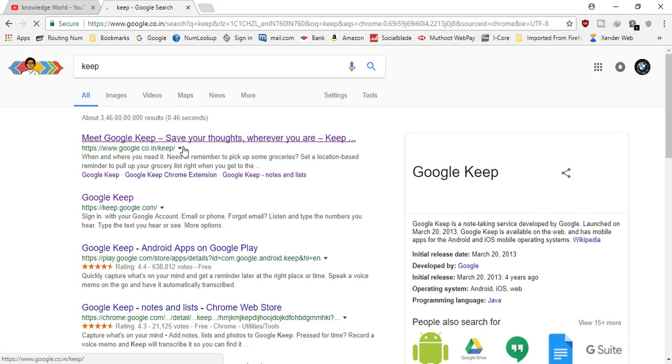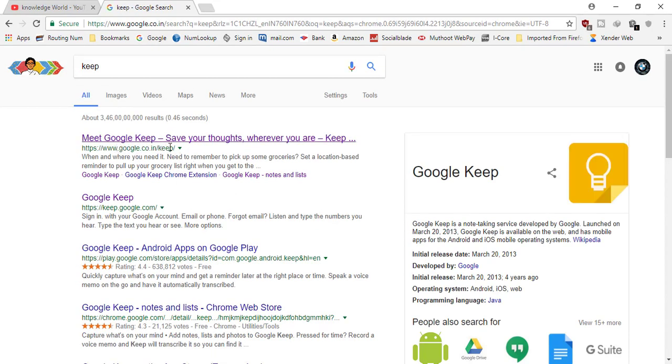Now make sure before you click on this one, you should have a Google Gmail account. If you don't have a Gmail account, create a Gmail account and then click on this.